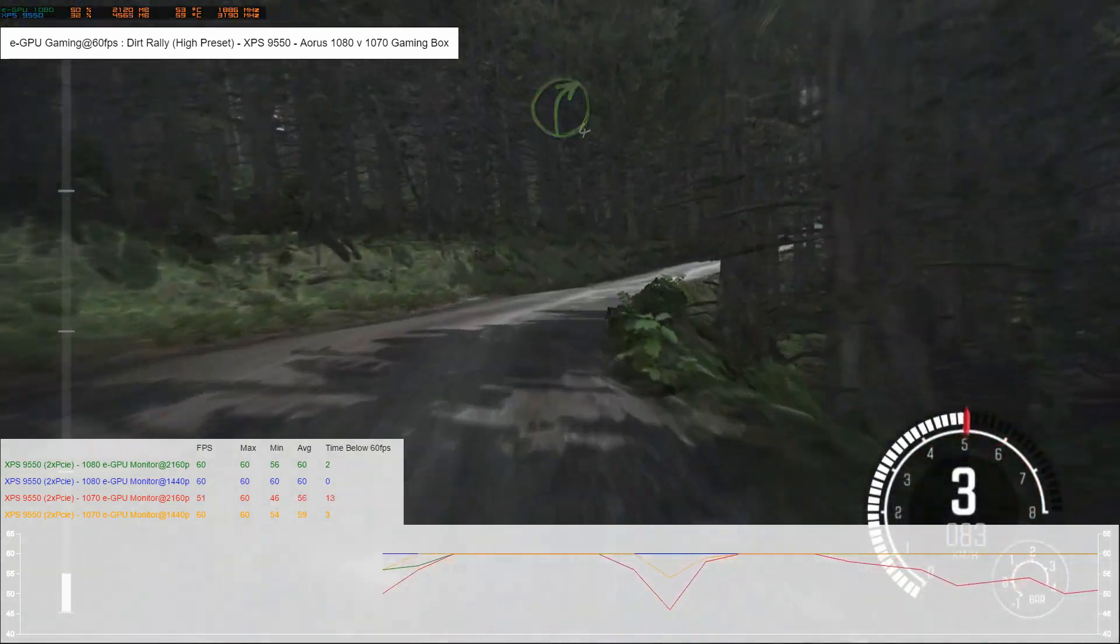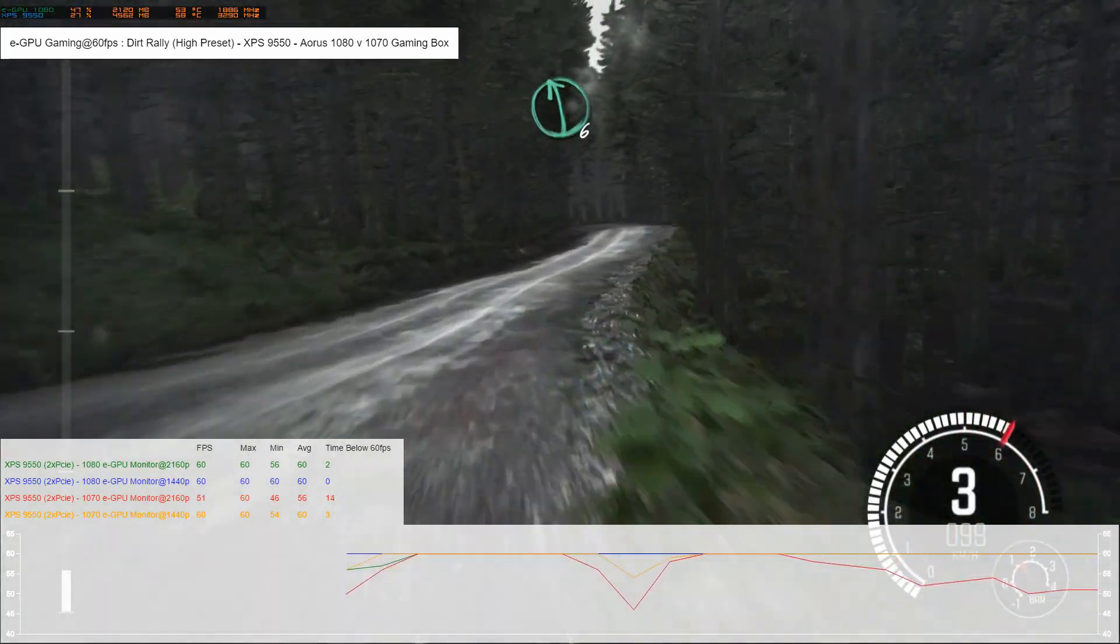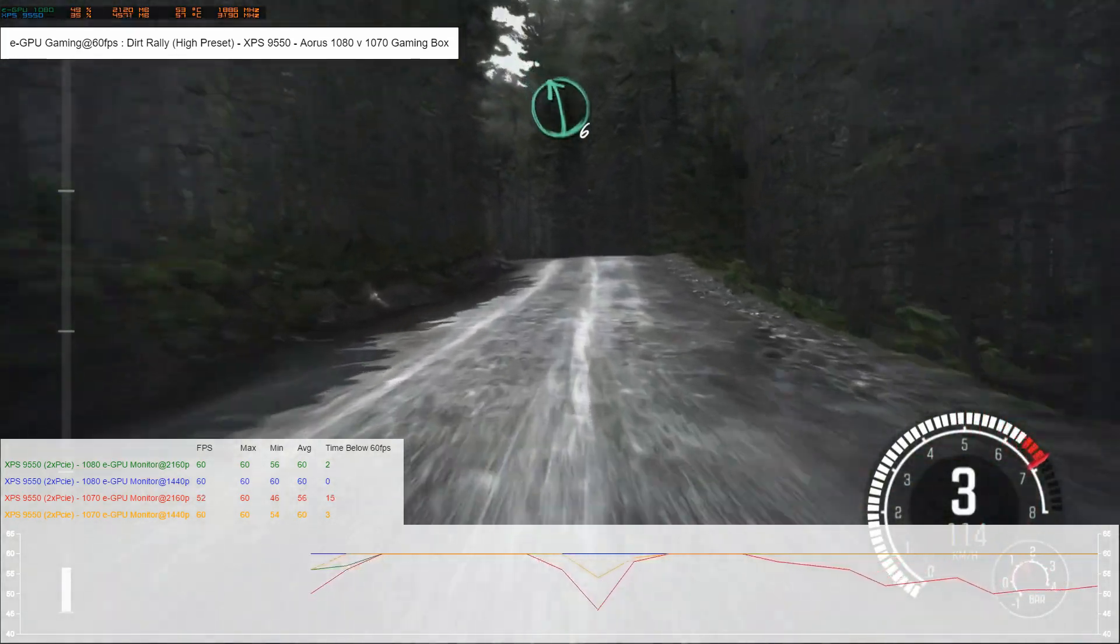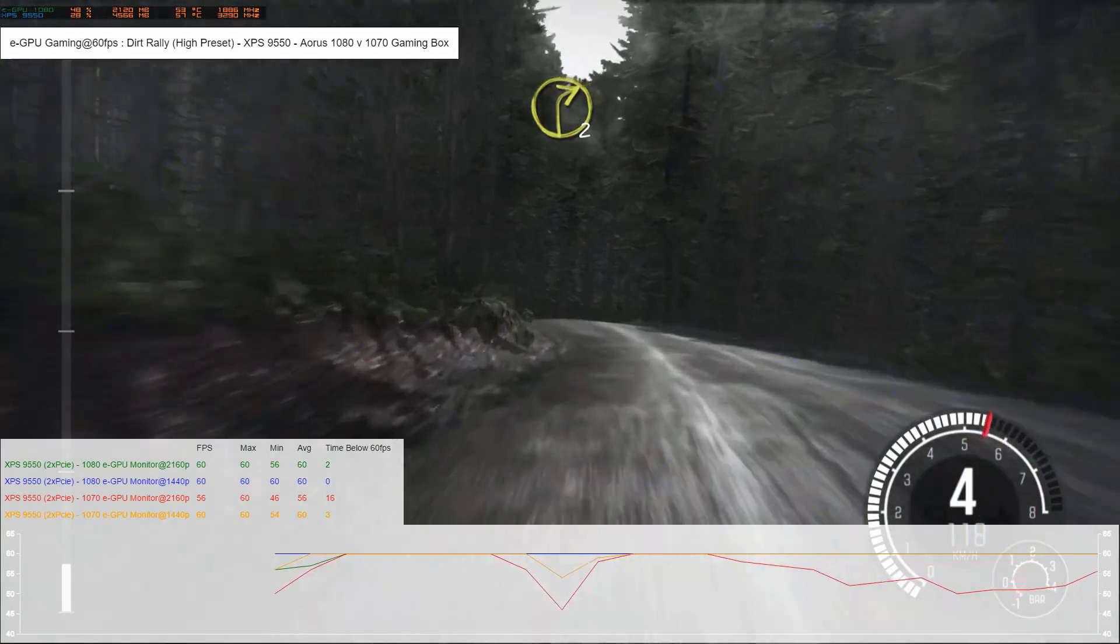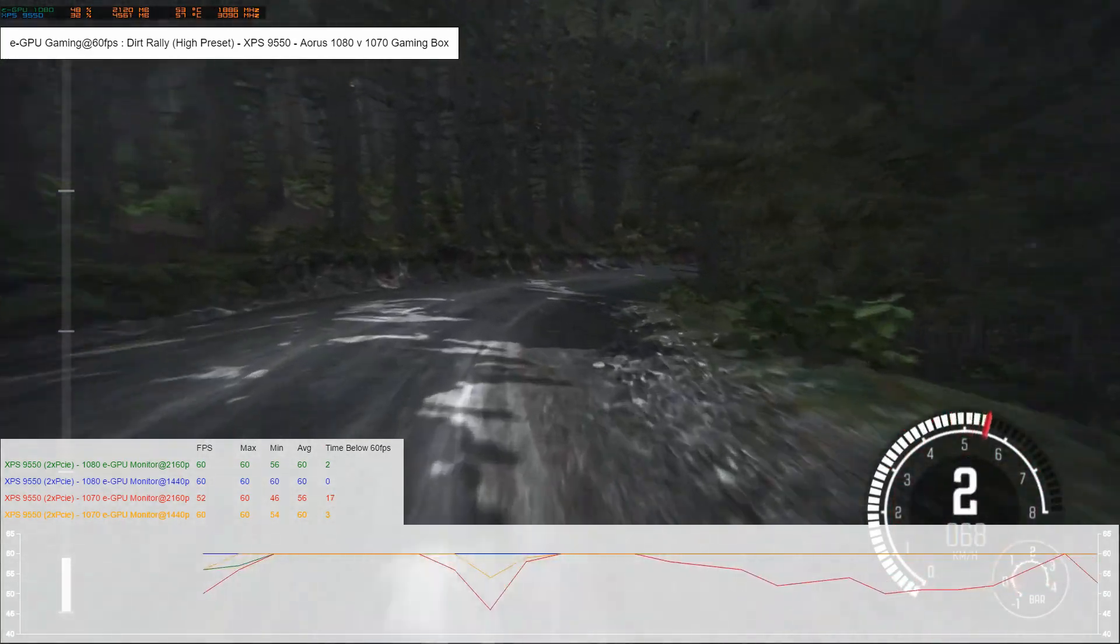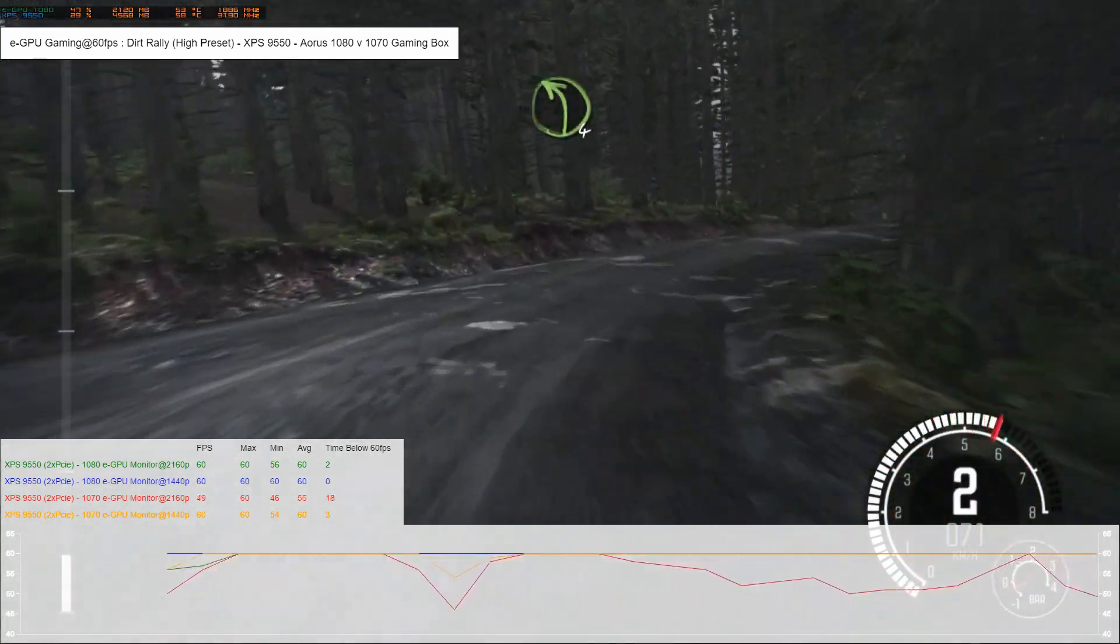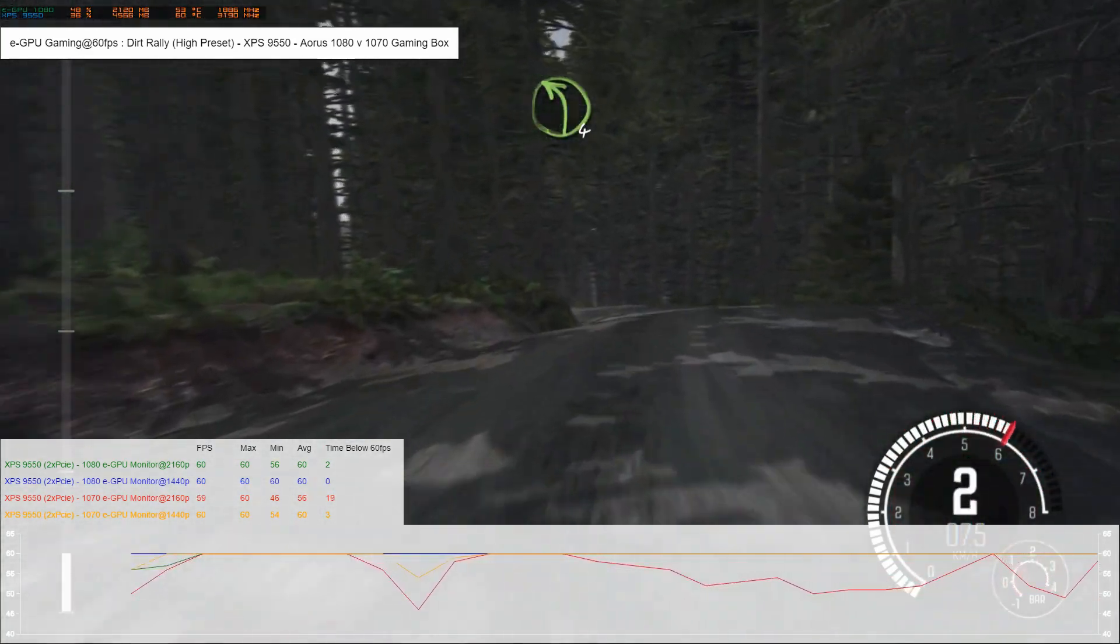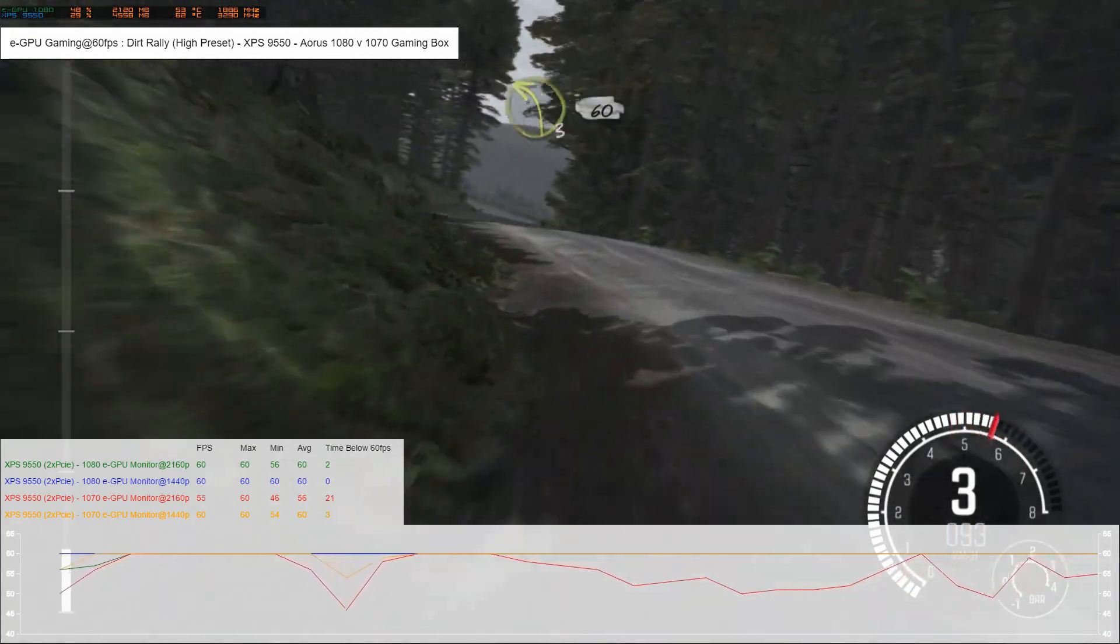As you'll see from the video, the 1080 box does a really good job at 1440p and at 4K really.